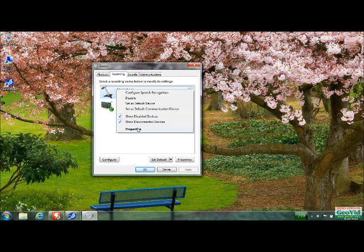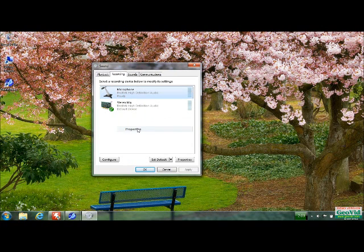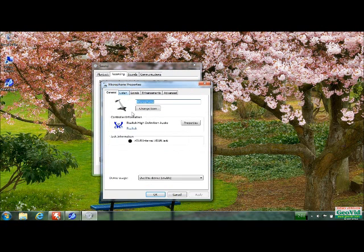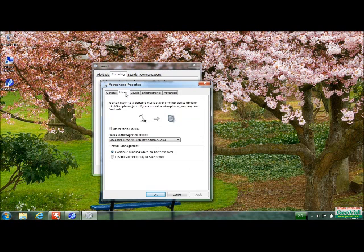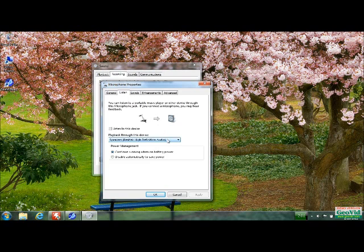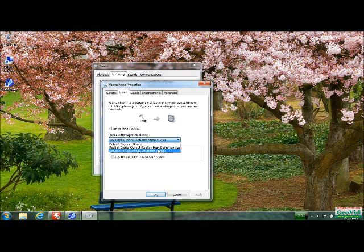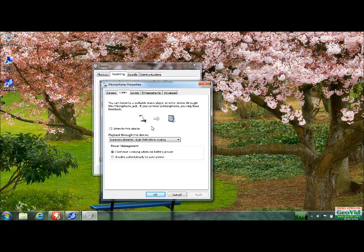The microphone, you're going to want to go to properties on this. And in listen here, you're going to want to set your playback through this device. You're going to want to put it to speakers, Realtek, high definition audio. And you're going to want to click listen to this device.